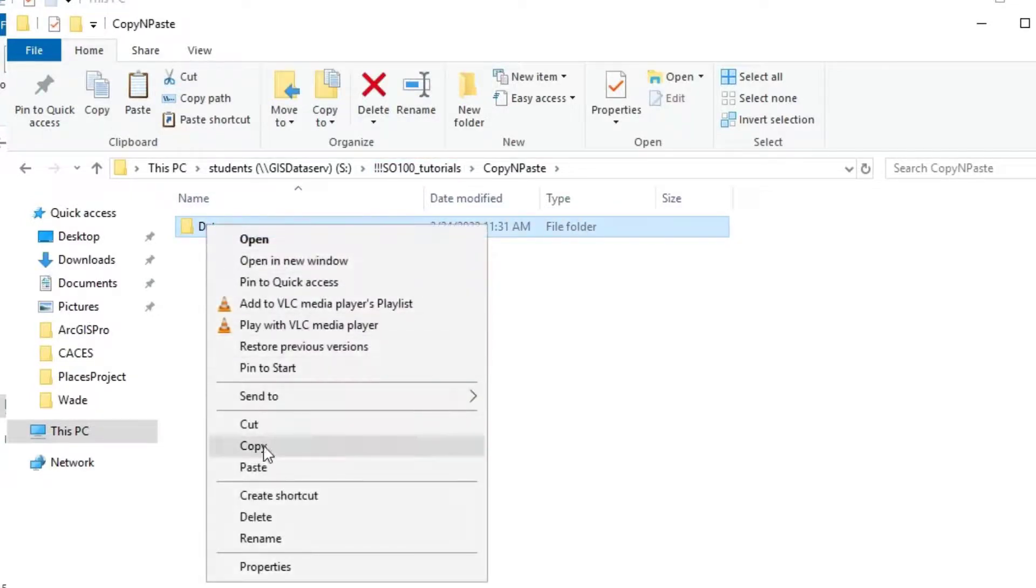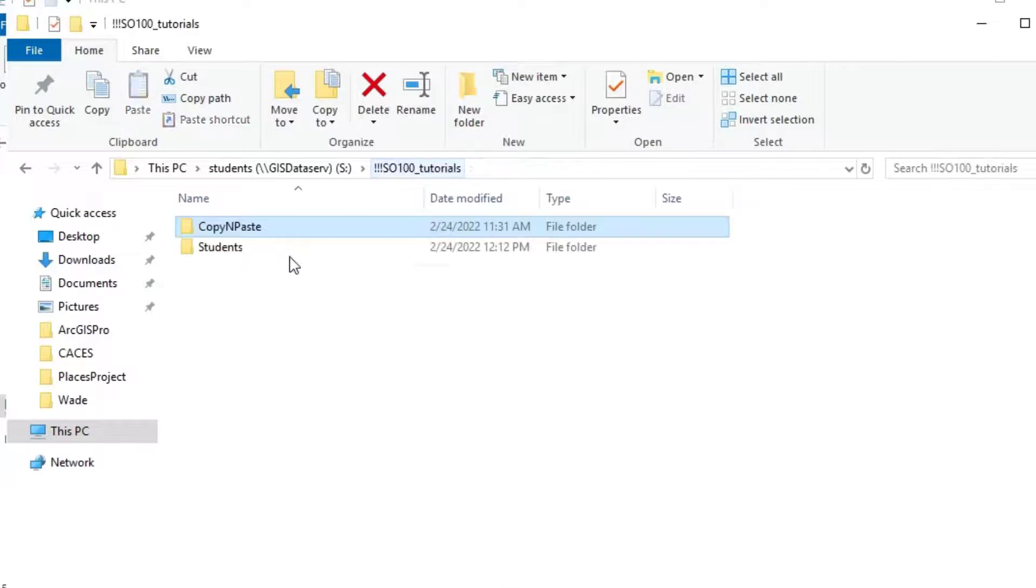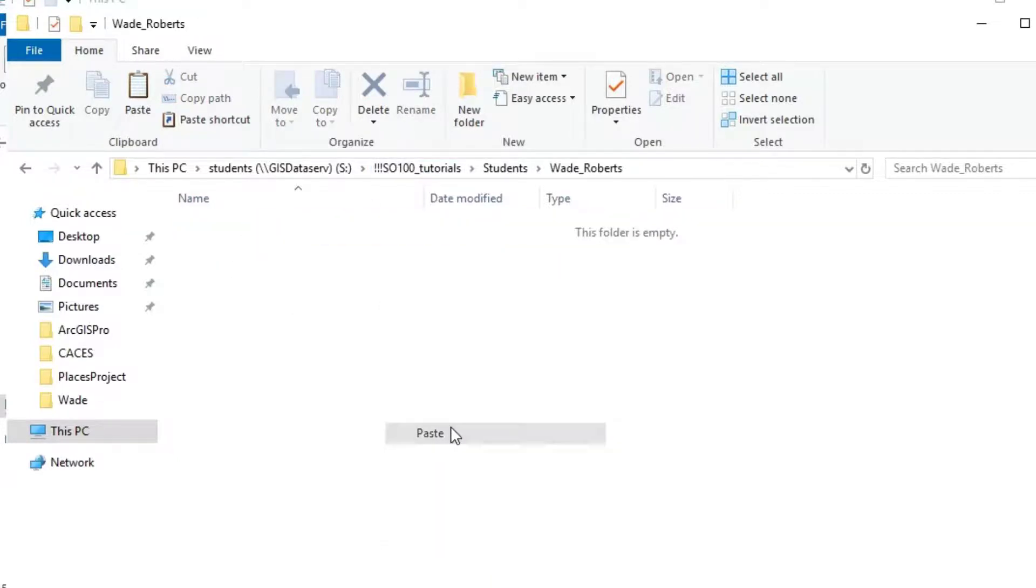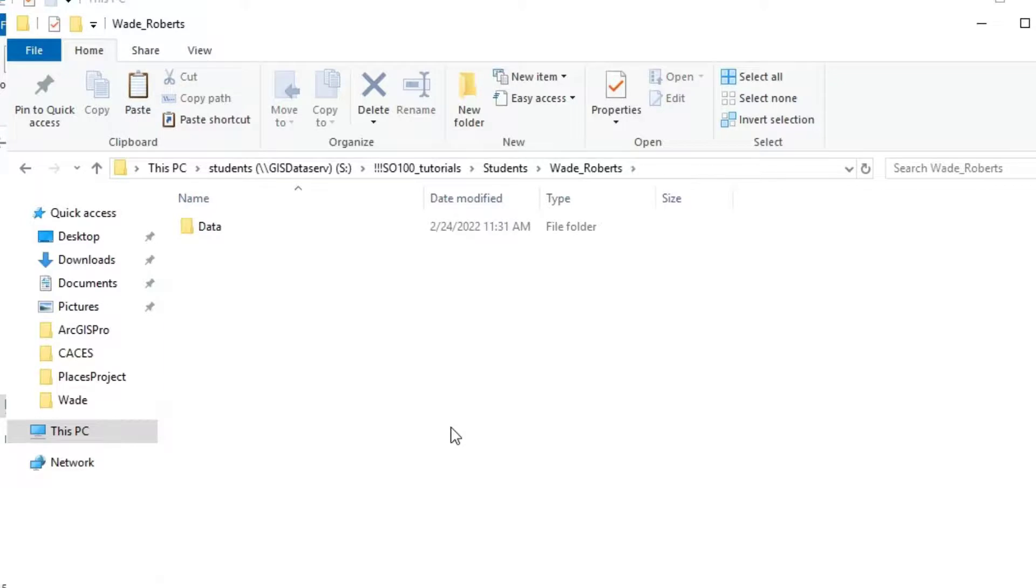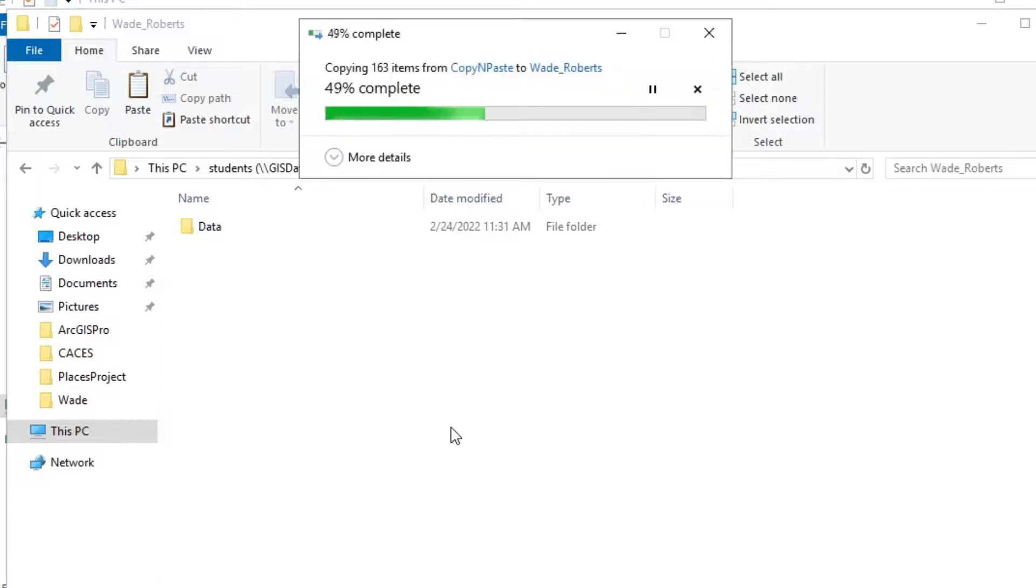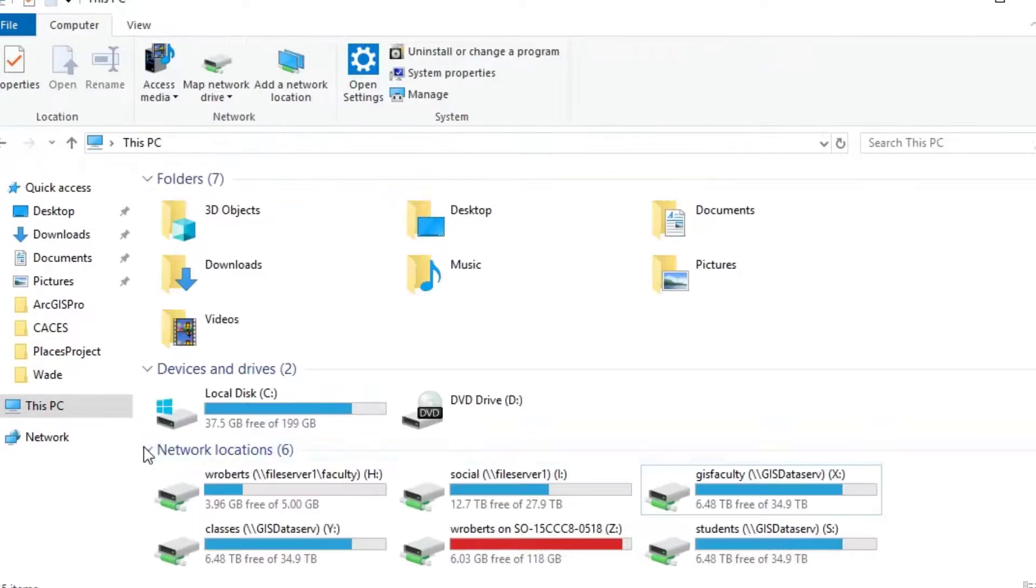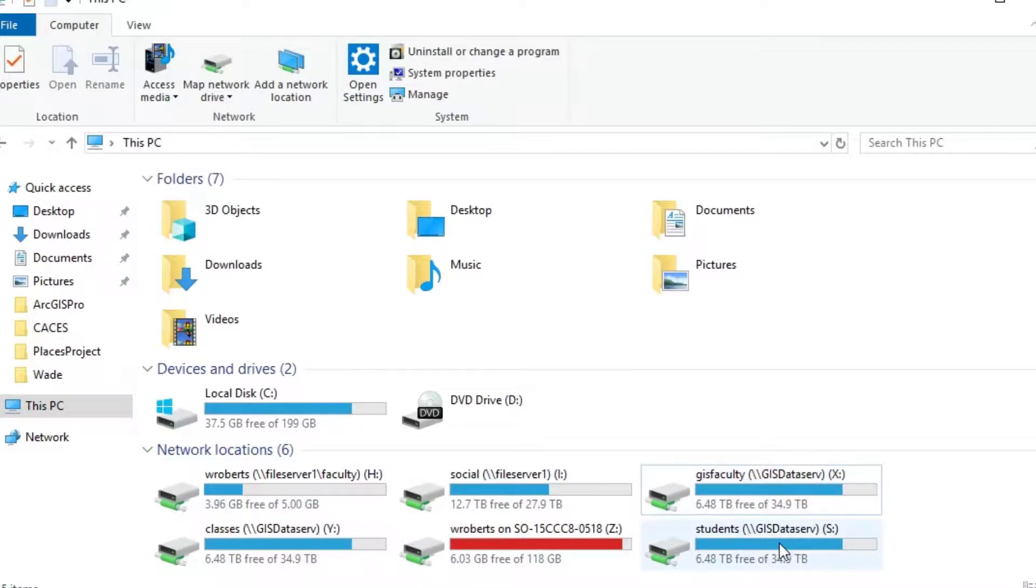And then you can go into the copy and paste folder. Just right click on the data folder, copy it, go back to your own folder, right click and paste. And that way when you're working with data, you're drawing on the data that is specifically your own. You're not drawing from the common pool. It's just good practice to do that.